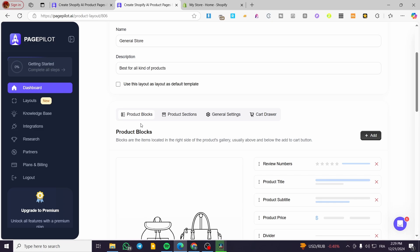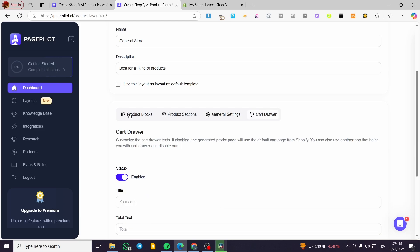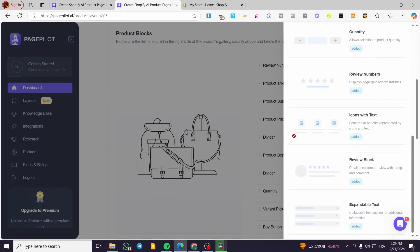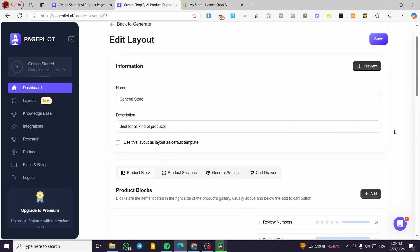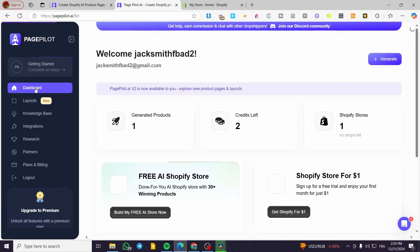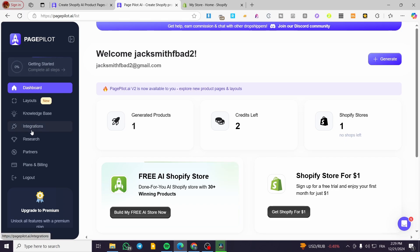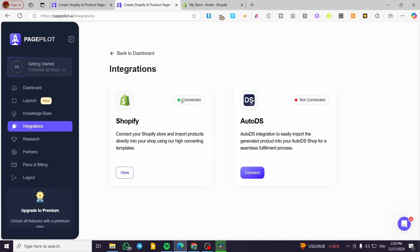I'm going to show you how to add some product blocks. You select product blocks — you have sections, general settings, and card drawer — and add a specific block section. I want to notify you that PagePilot is a landing page creator, so you're going to have a fully automated creation of a page, a landing page, or a product page for you. The first thing you need to do is set up the Shopify store integration, because this is necessary for PagePilot to work in your favor.